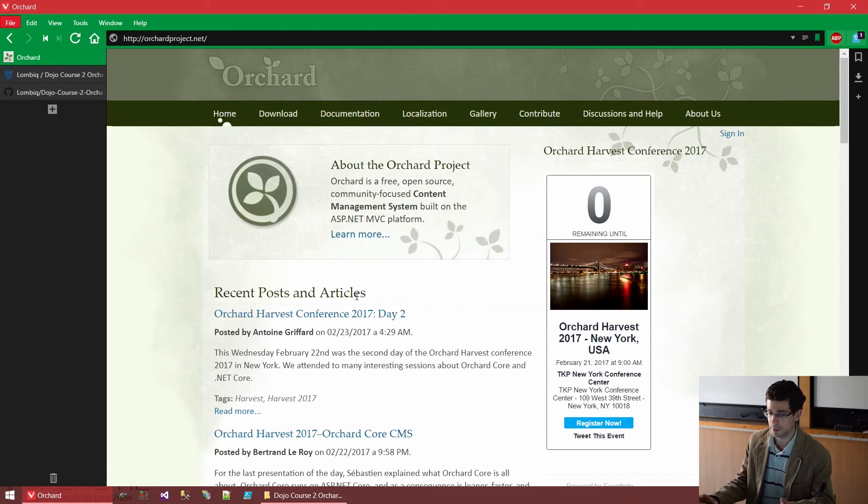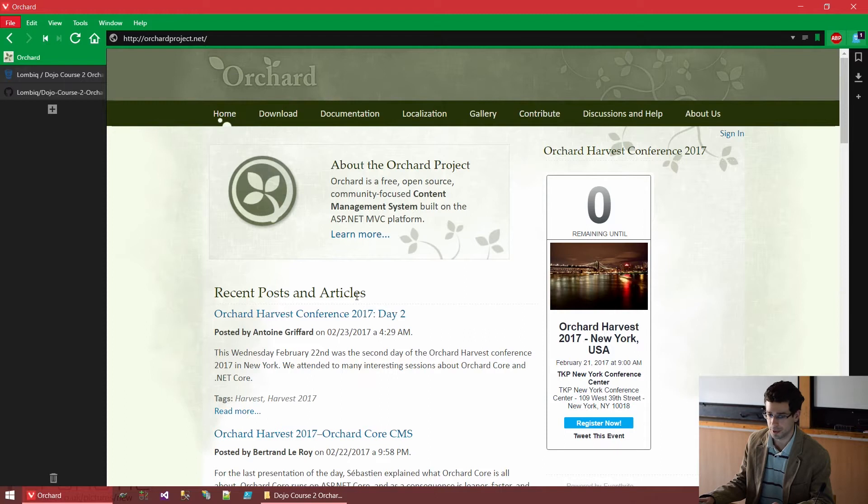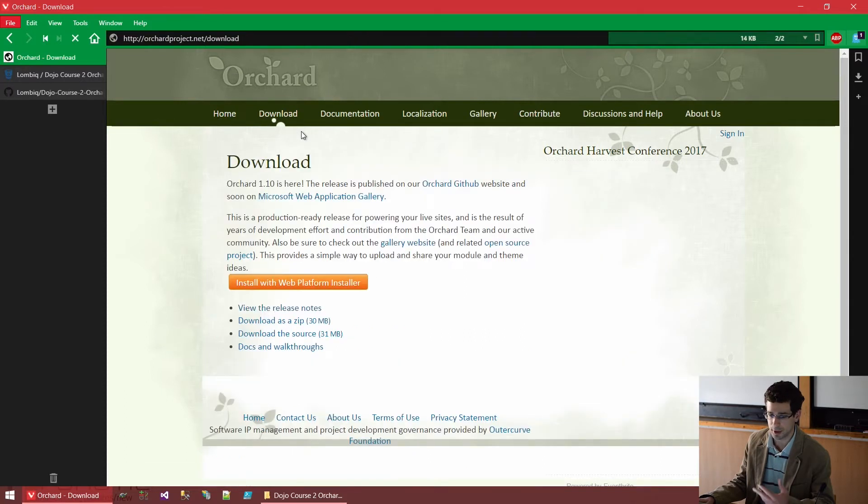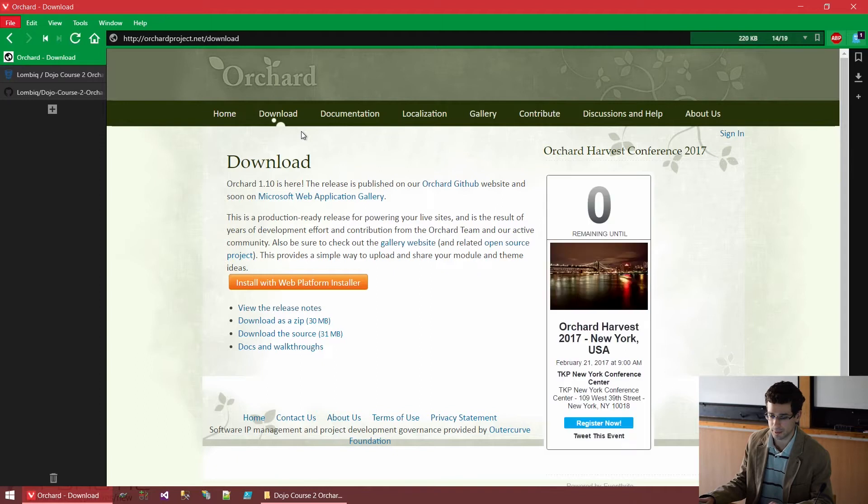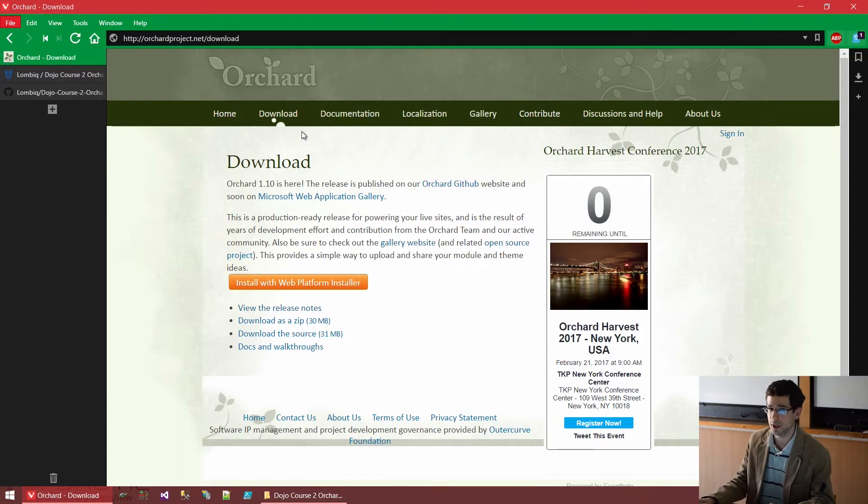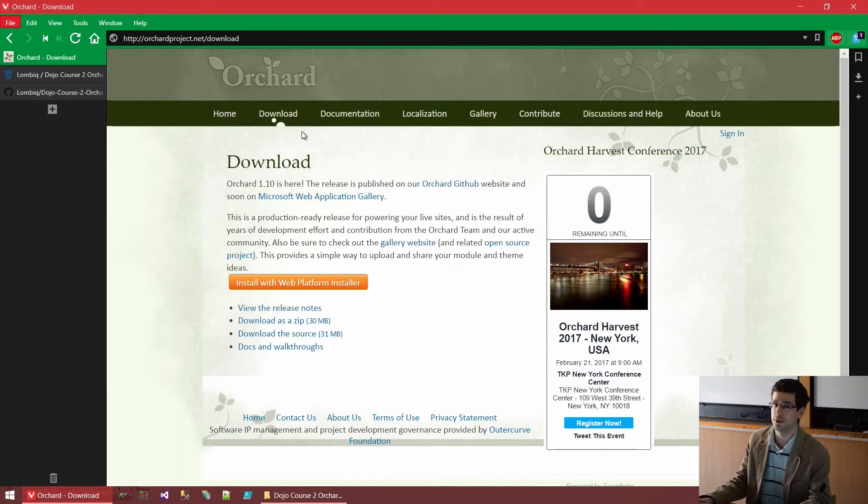Now, how to get orchard? And how to learn about orchard? Well, getting orchard, you can see how it is possible under this download menu. There are a variety of options. Now, we are all software developers here. So, we will use the full source code.